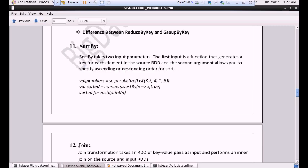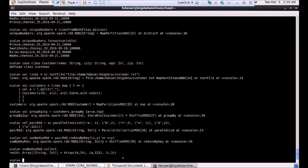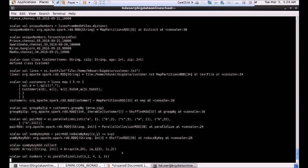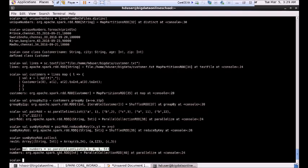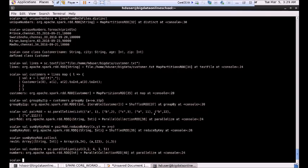Here we are going to see an example. We are going to create an RDD called numbers. So val numbers equals when we are getting some data from a list — that is 3, 2, 4, 1, 5. Let me execute this command. We have done a transformation where we are creating an RDD called numbers which contains data as a list: 3, 2, 4, 1, 5.